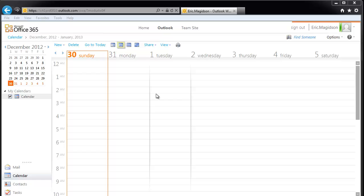In this case, I'm going to use the scenario that I'm a student, I'm ready to start winter term, and I want to create a calendar that will help me better manage my time. So the first thing I like to do is use what's called categories in Microsoft Office.